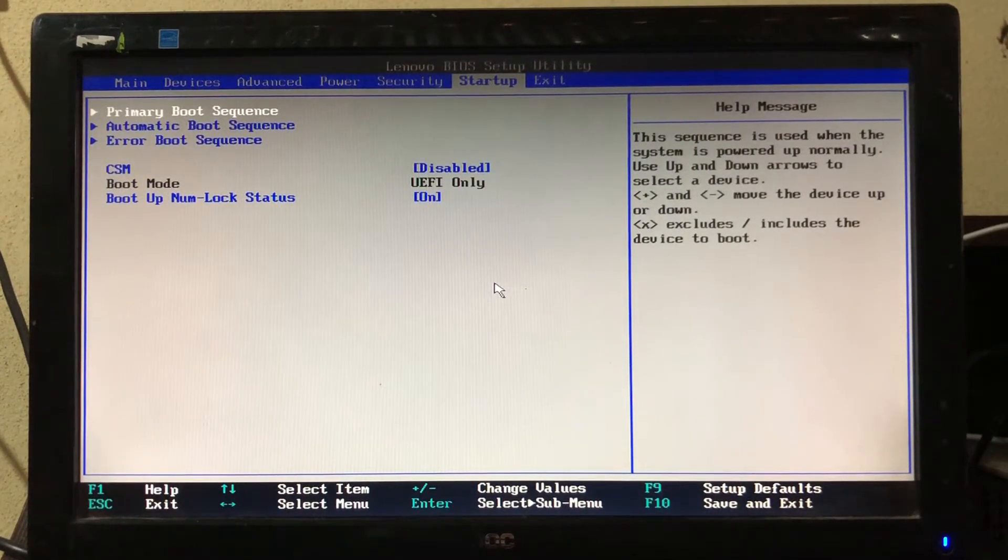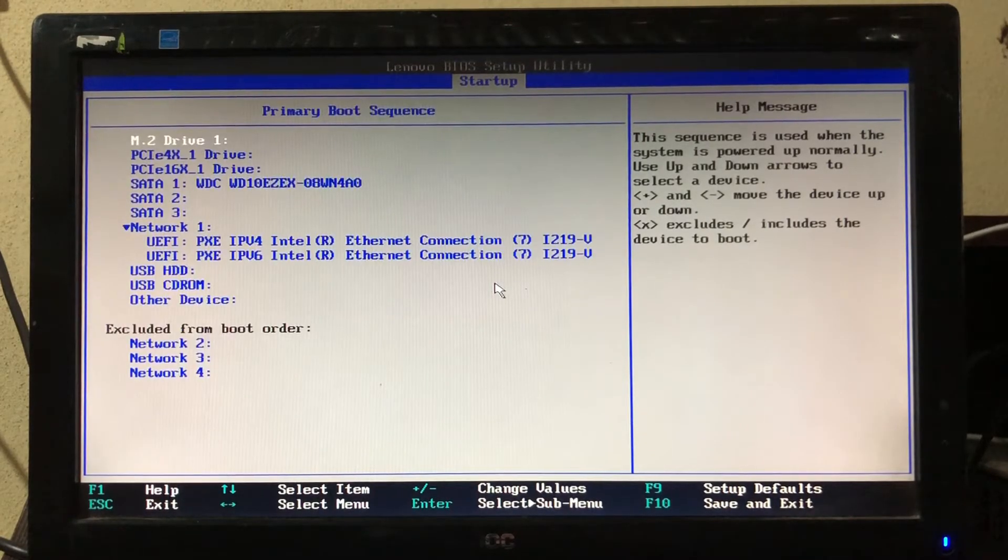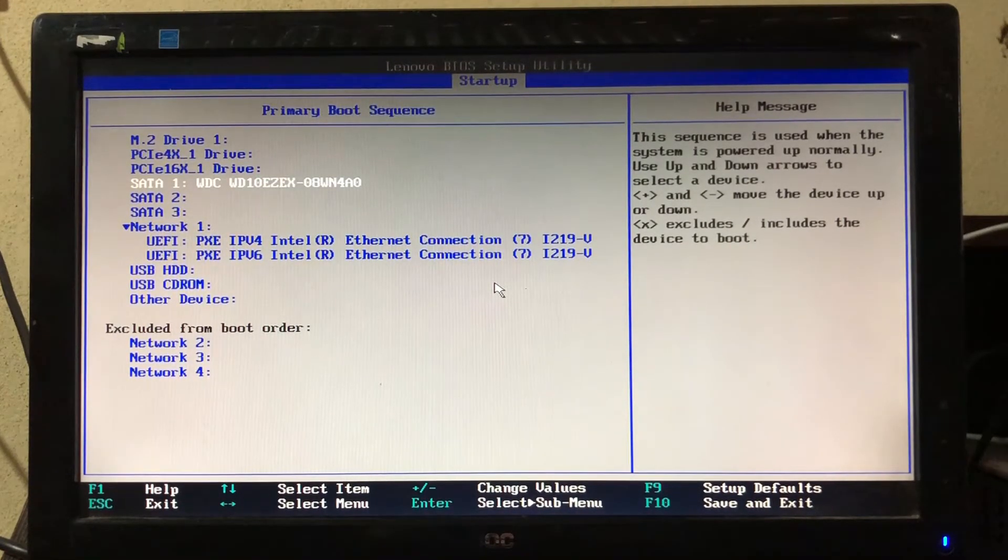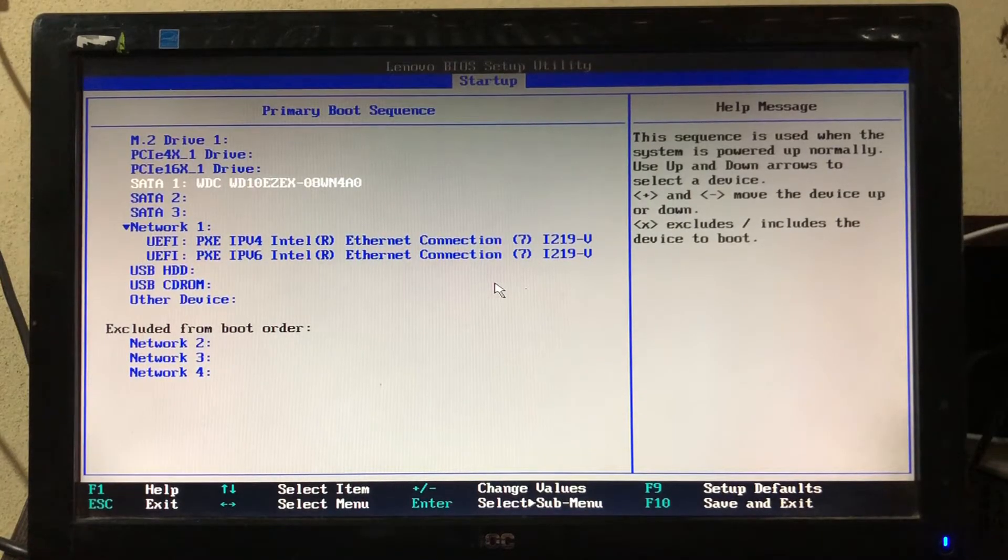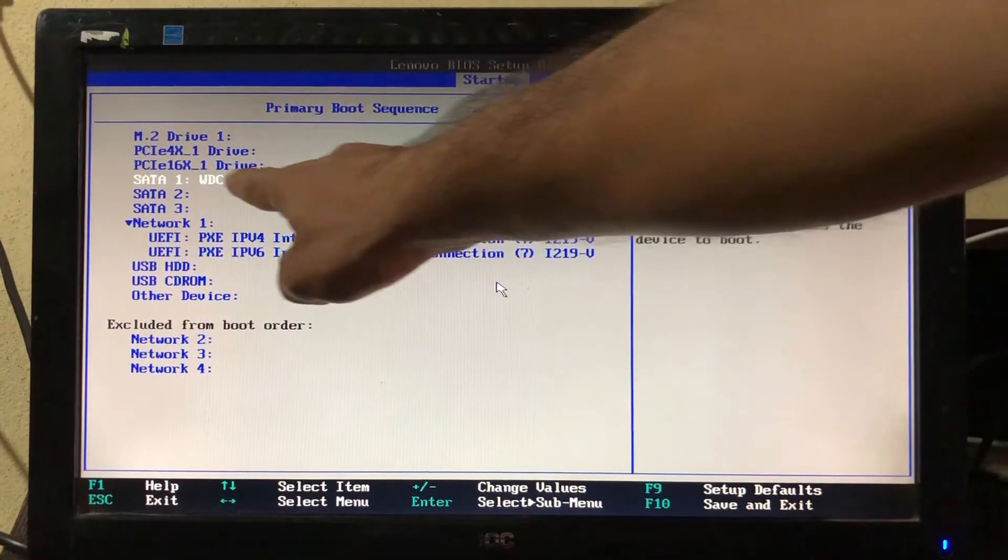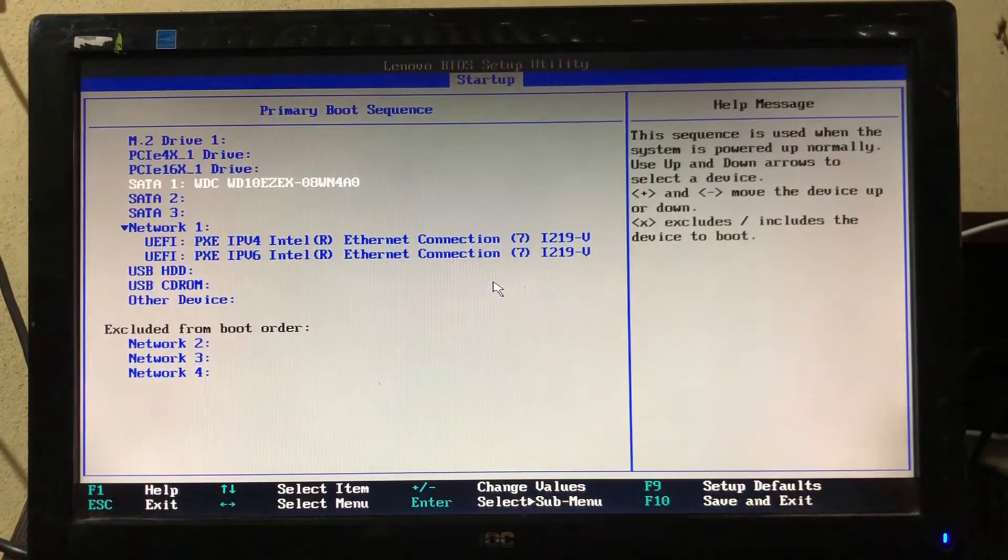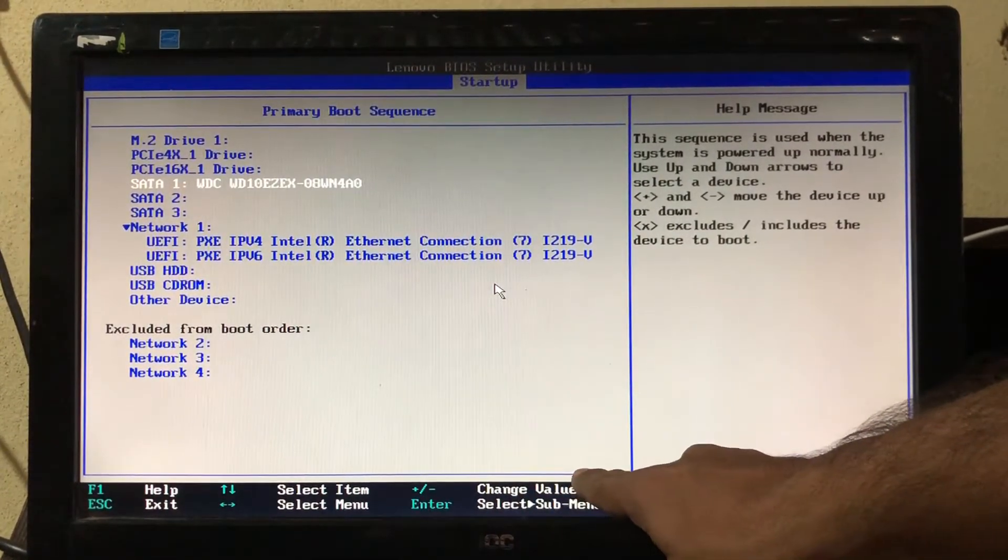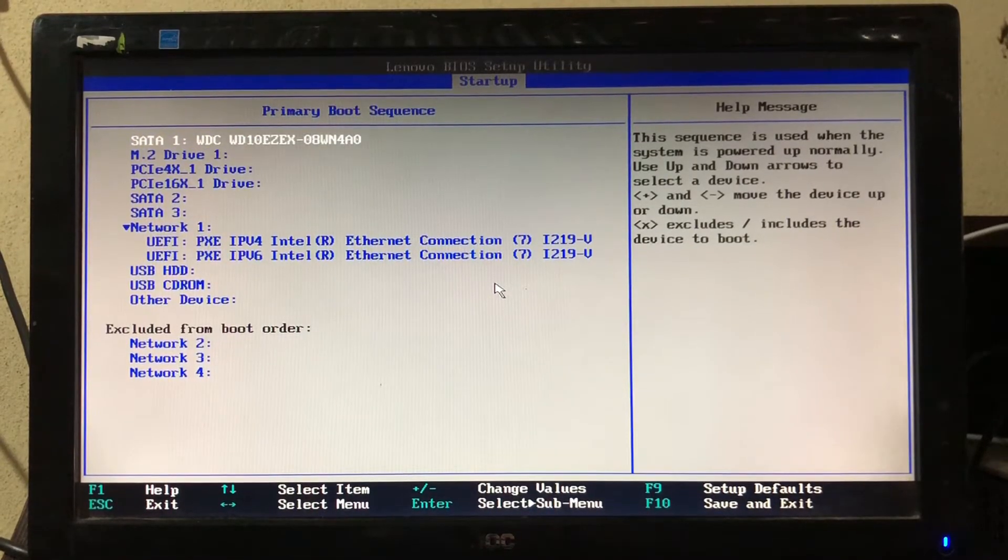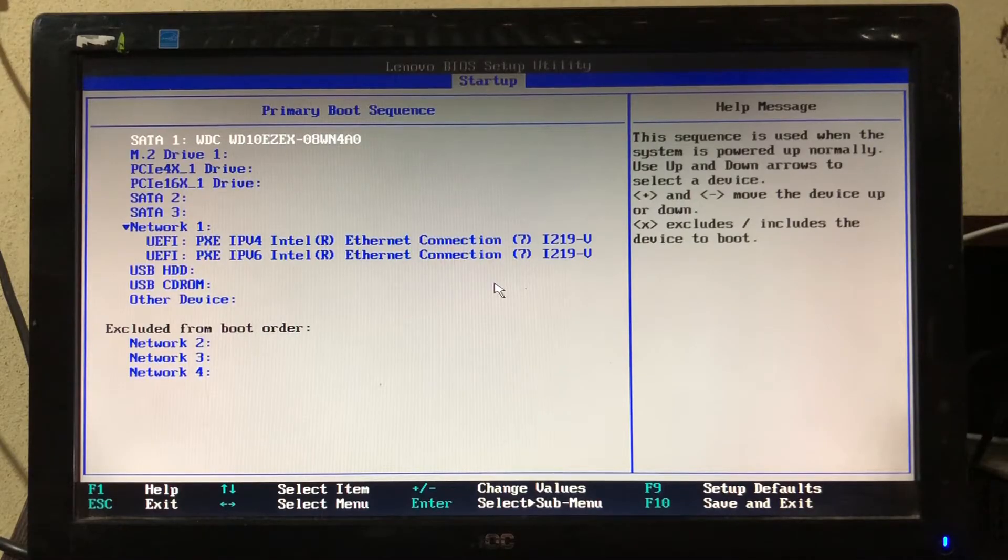Here, select primary boot sequence and press Enter key. Now find and select the hard drive. It is located in the SATA section. We need to set our hard drive to the first position so our system is able to boot from it. To do that, simply select the hard drive from the list and press the plus key on the keyboard until the hard drive reaches the top of this list. As you can see here, the hard drive is moved to the first position. Now press Escape key.